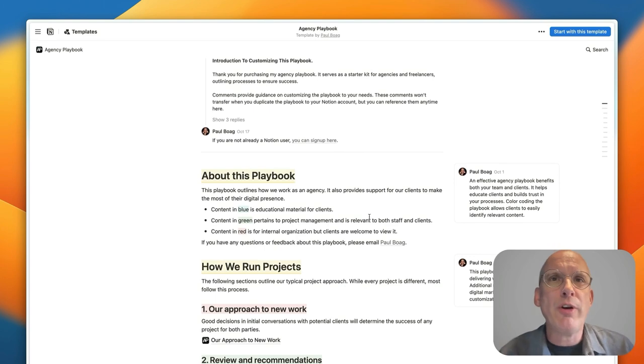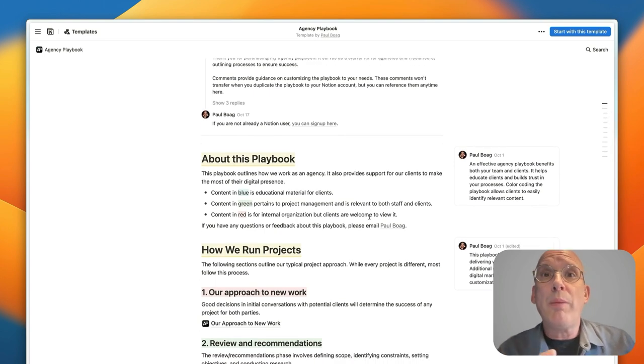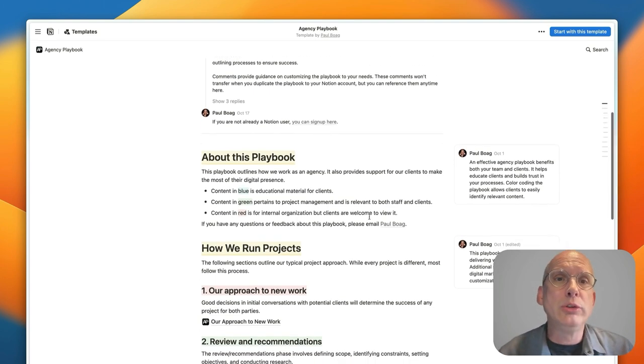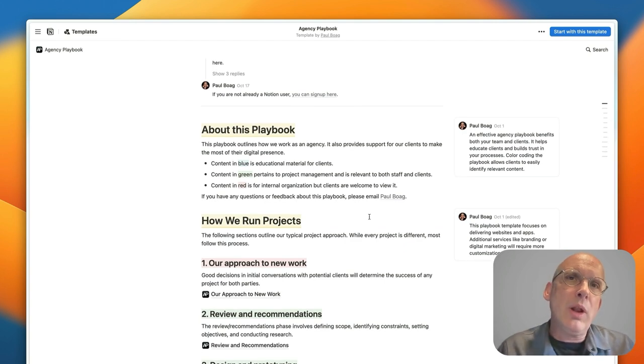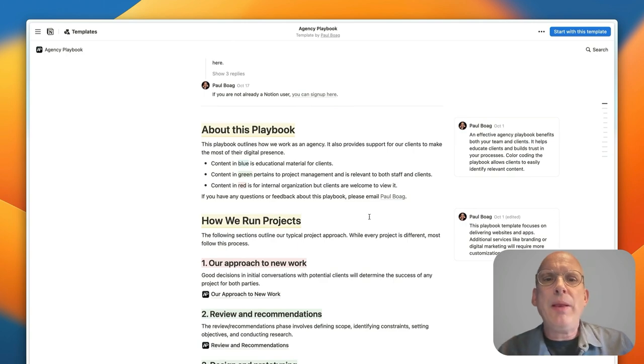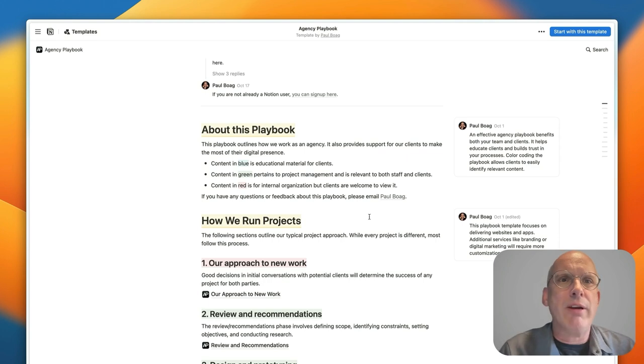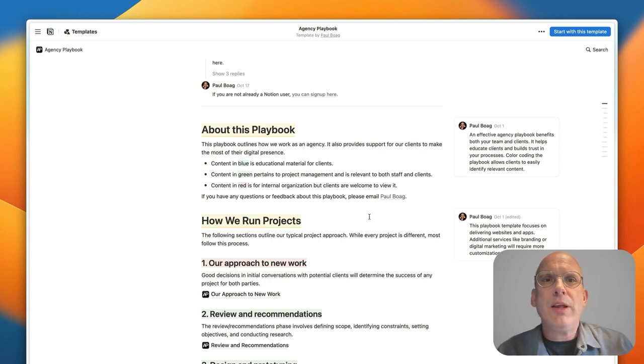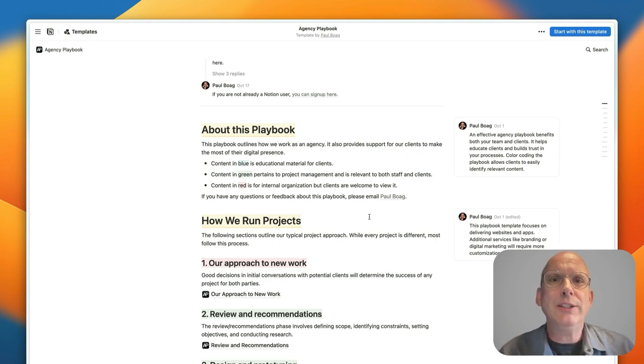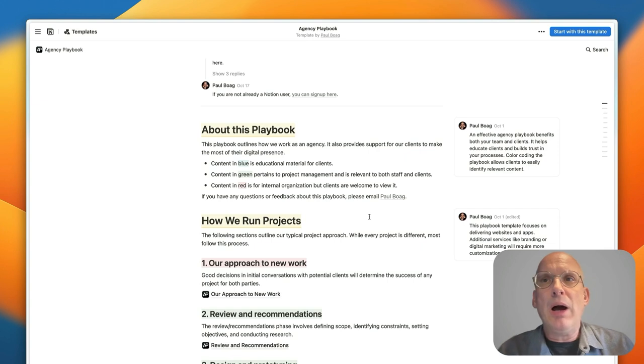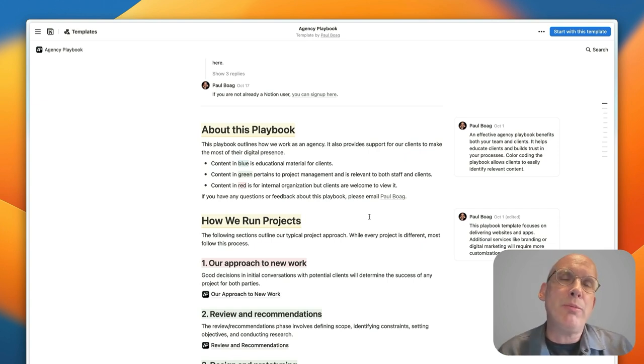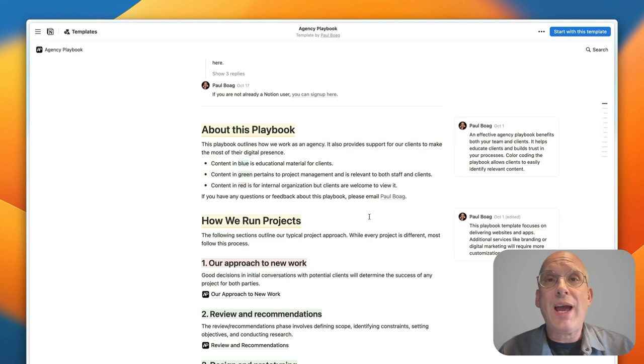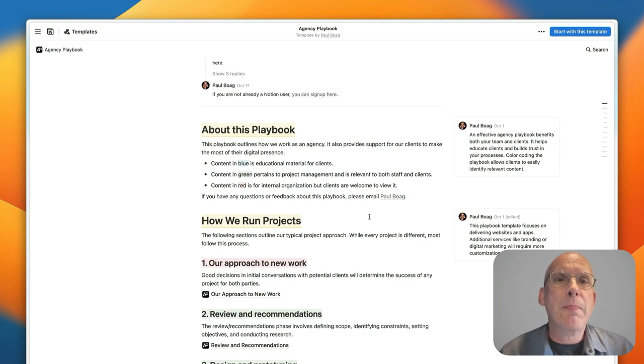Now just to give you a very brief overview of what a playbook includes, it includes all kinds of content that will help you better run your business and they basically split into three areas. There's content which is educational material for clients, so this is the kind of thing that you can just send out to your clients at various stages during your project and help them to better understand what's going to happen and what the process is and what their responsibilities are.